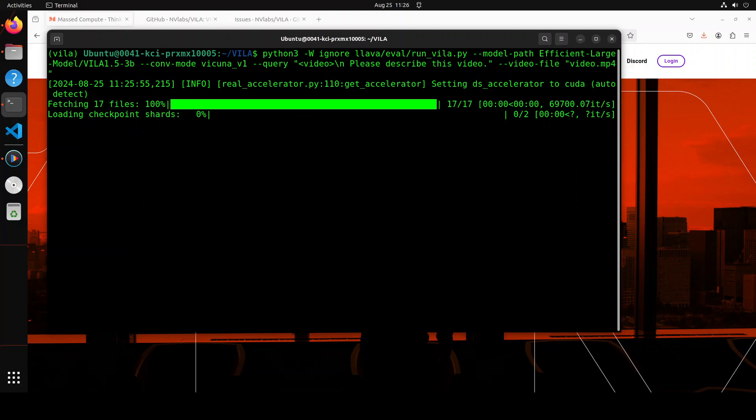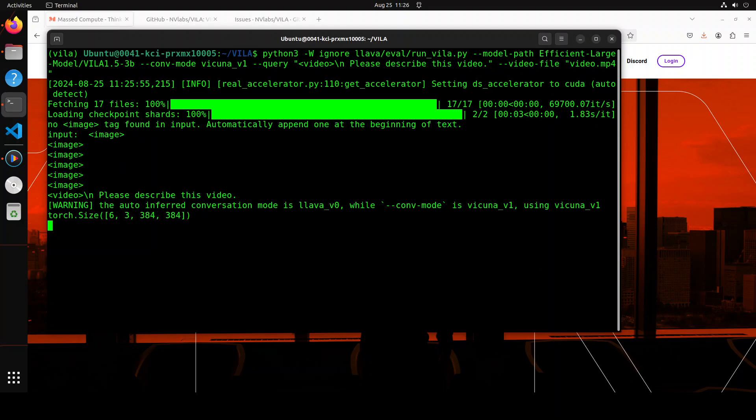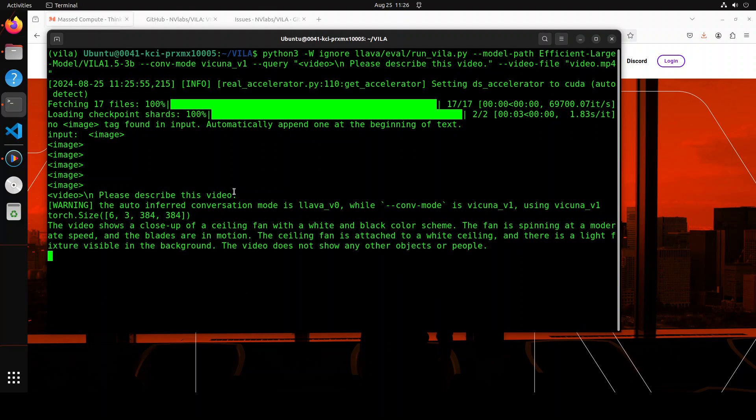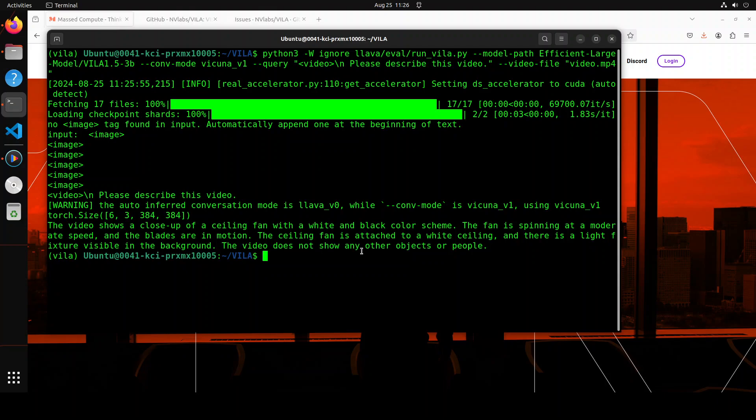Loading the checkpoints on my GPU. That is done. I'm just saying please describe this video, and another thing which I really like about this is the speed. Look: The video shows a close-up of a ceiling fan with a white and black color scheme. The fan is spinning at a moderate speed and the blades are in motion. The ceiling fan is attached to a white ceiling and there is a light fixture visible in the background. The video does not show any other objects or people. I am already very impressed by this model. VILA is really, really cool stuff.